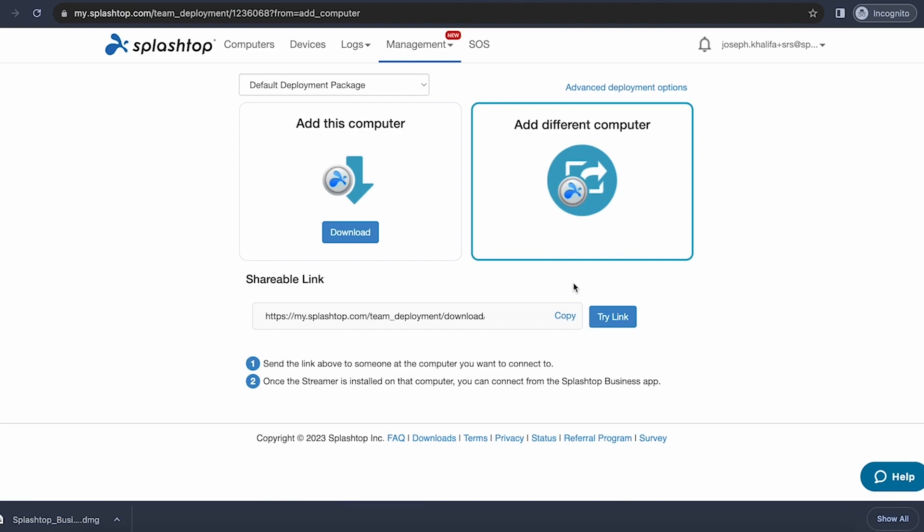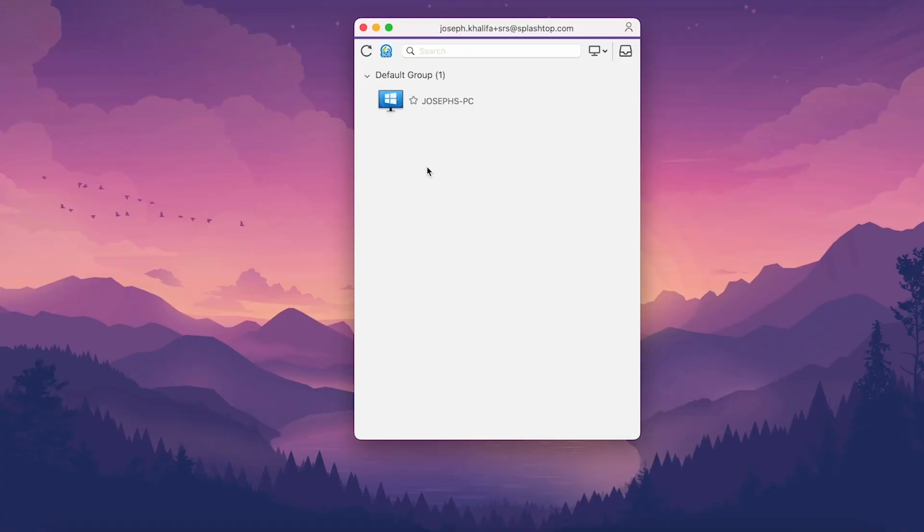You can also mass deploy Splashtop on your endpoints, deploying simultaneously on multiple computers using MSI command parameters or an RMM or MDM tool that you already use, allowing all your computers to appear on your list at once. After a streamer is installed on the computer you wish to connect to, it'll appear on your business app computer list.